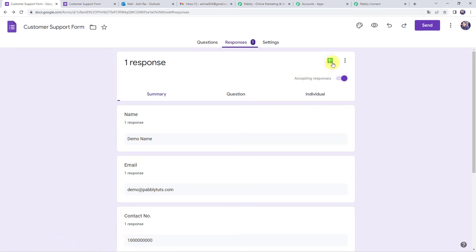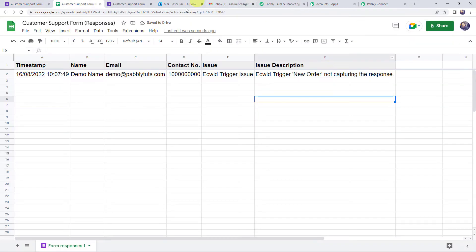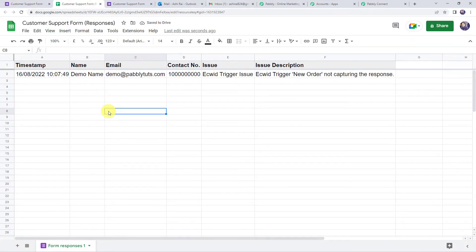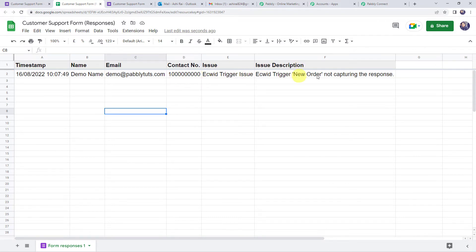Click the green icon to view responses in sheets. Here we can see the response is collected in the Google Sheet called 'Customer Support Form Responses'. The sheet name is 'Form Responses 1' and it contains the timestamp, customer name, email address, contact number, the issue as 'Ecwid trigger issue', and the issue description. Now we will create an integration between this Google Sheet and Pabbly Connect.